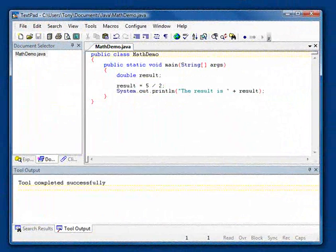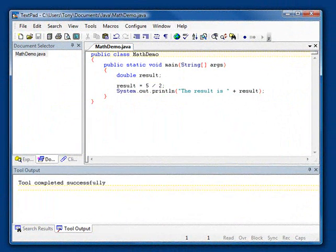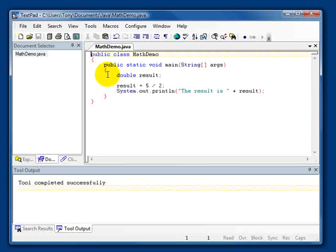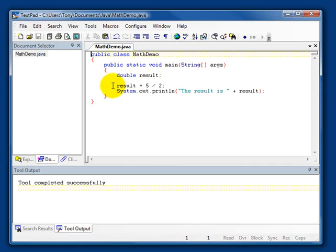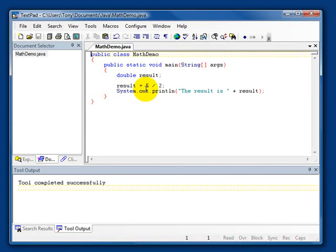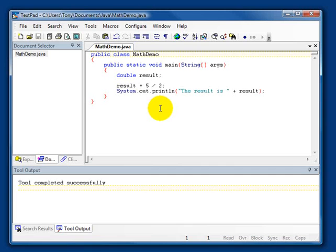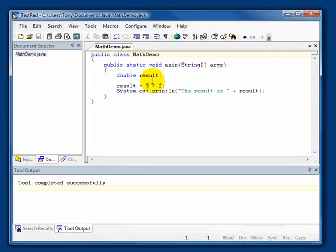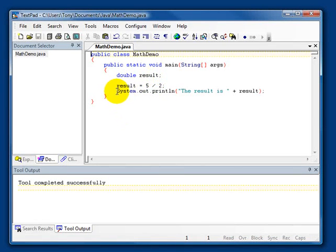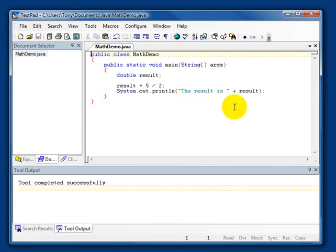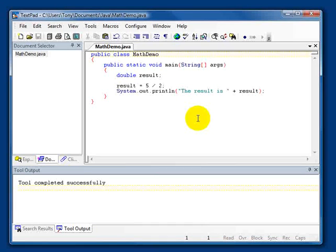Before we conclude the video, there's one last thing that we need to discuss, and that's regarding the division operator. Take a look at this program. Here, we declare a double variable named result. And then, in this statement, we assign result the value of the expression 5 divided by 2. We know mathematically that 5 divided by 2 is 2.5. So, we would expect that 2.5 would be assigned to result. And subsequently, we would expect to see the message 'the result is 2.5' when we run the program. Well, let's run the program and see if that's what happens.